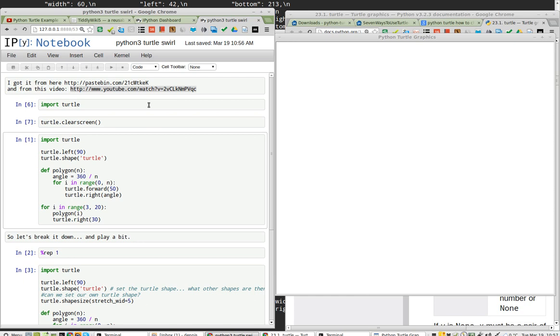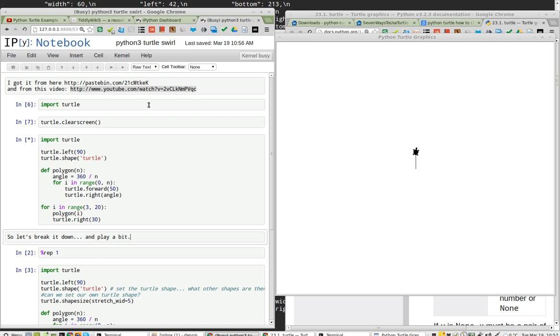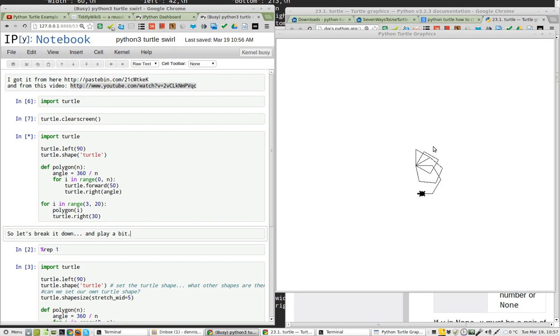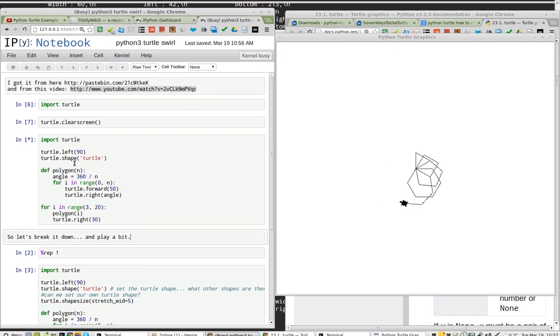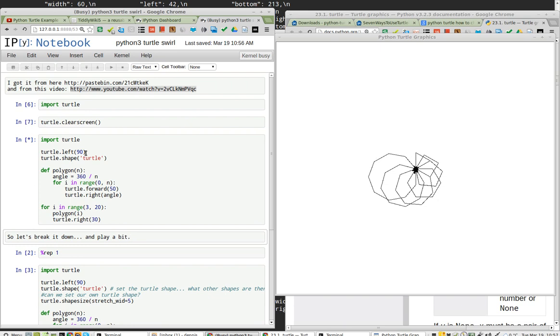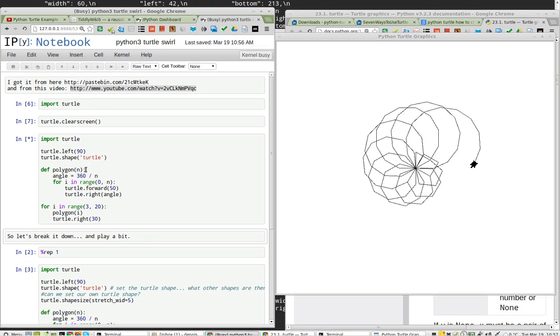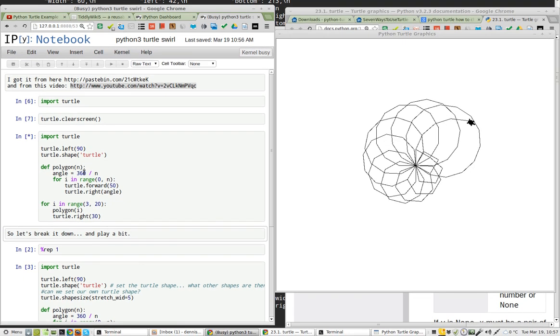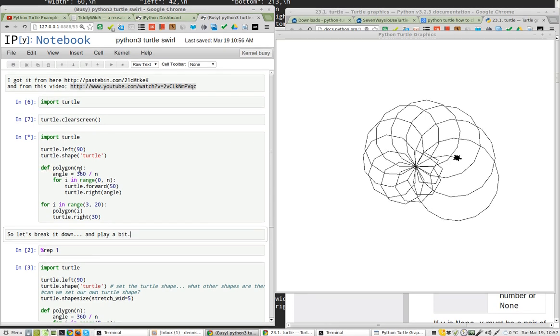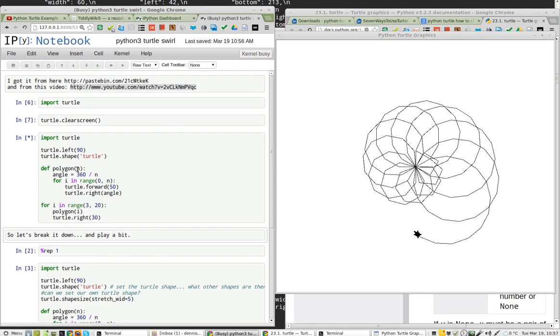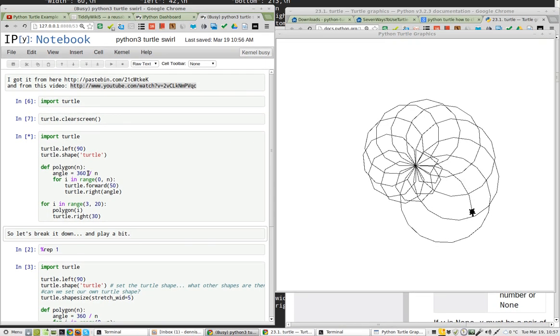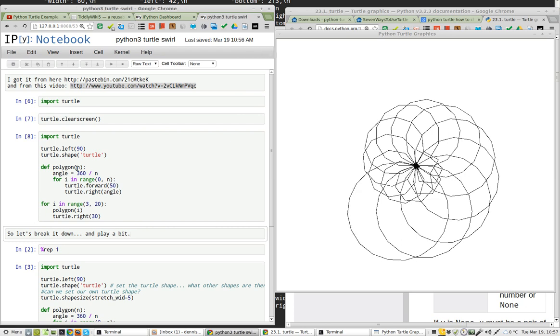Now let's run the first instance of the Turtle Swirl, which we will do now. Shift-Enter to load. You can see that the initial Turtle left 90 and then started this polygon shape, this function here, and then the angle 360 divided by N.